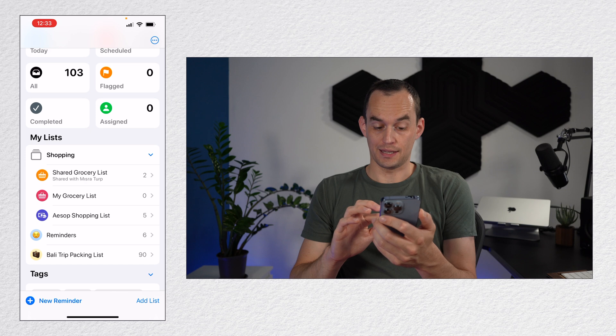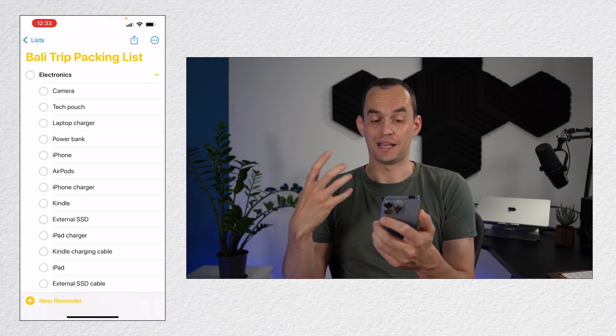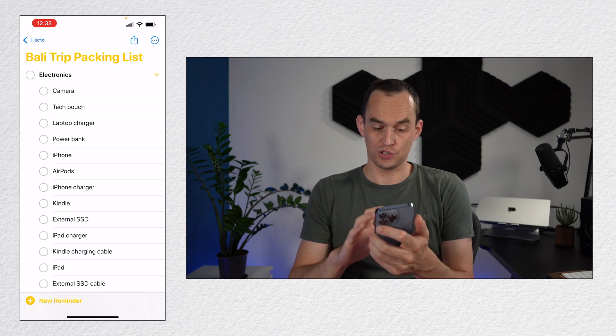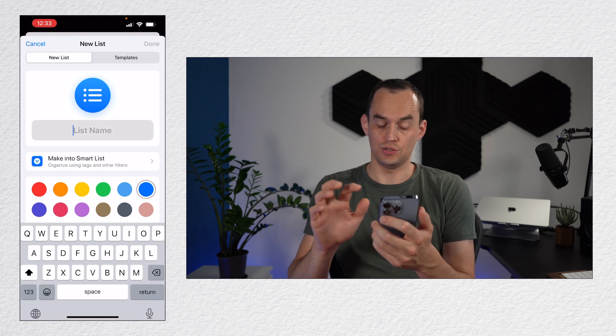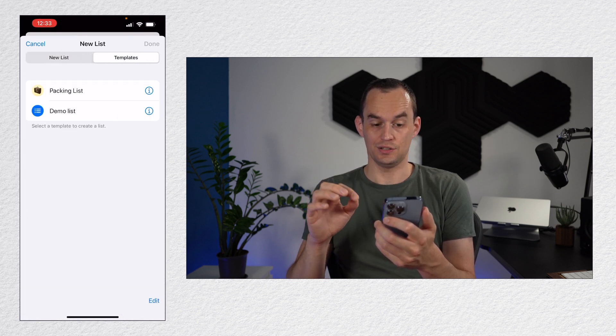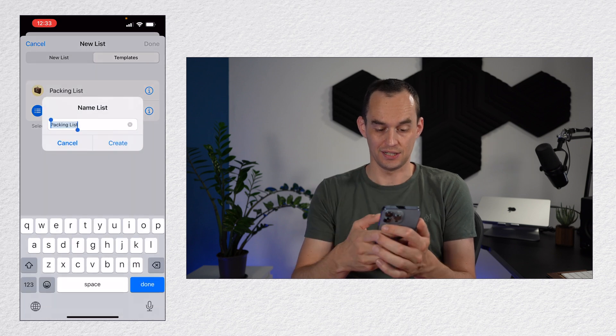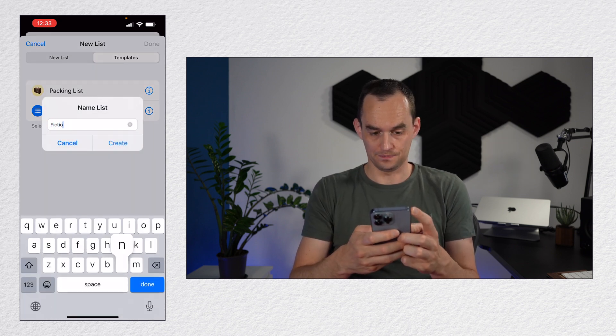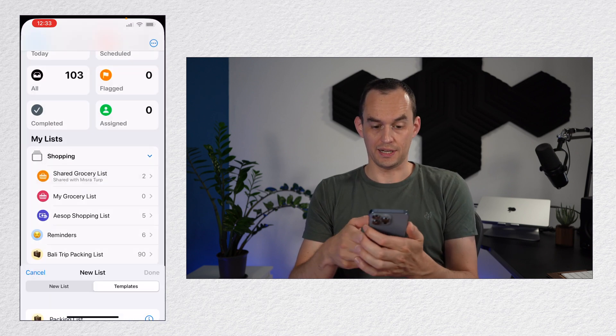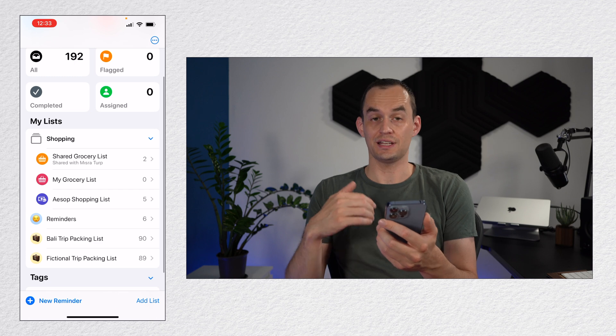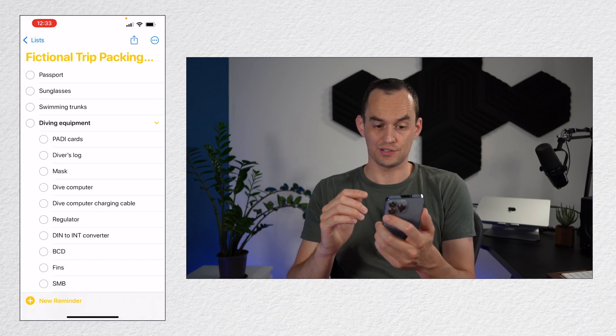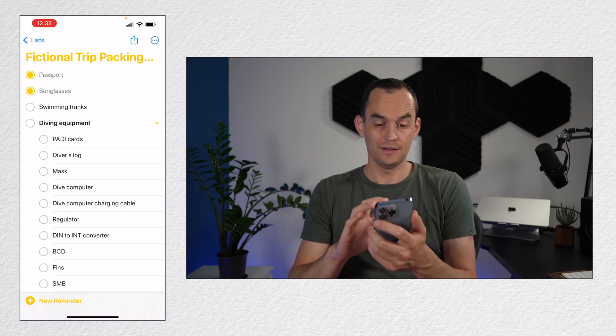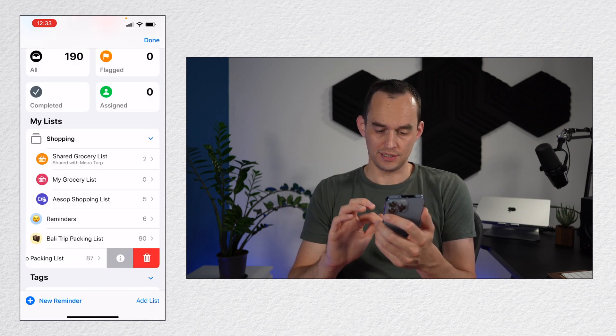I have my packing list over here, which is based on a template. So templates are pretty cool as well. What you can do when you tap add list at the bottom right is you can go to templates. And then you can create a new list from a template. So I can actually tap the packing list and I can say fictional trip packing list. I will tap create. And now that creates a new list based on the template that I created. So it's very handy and I can start checking that off.